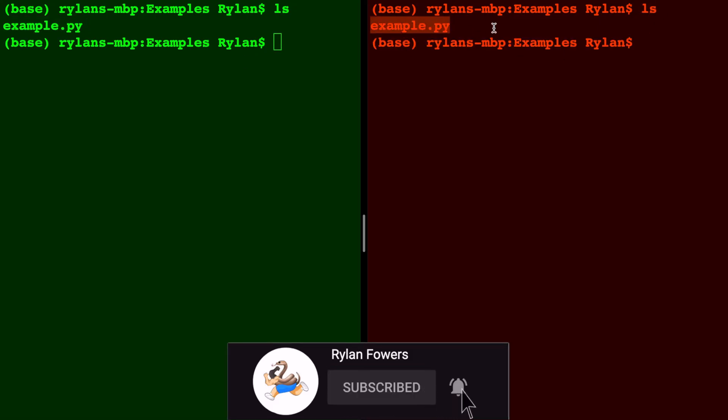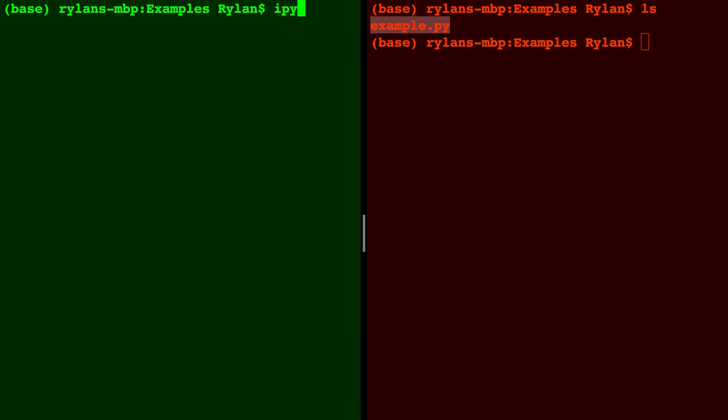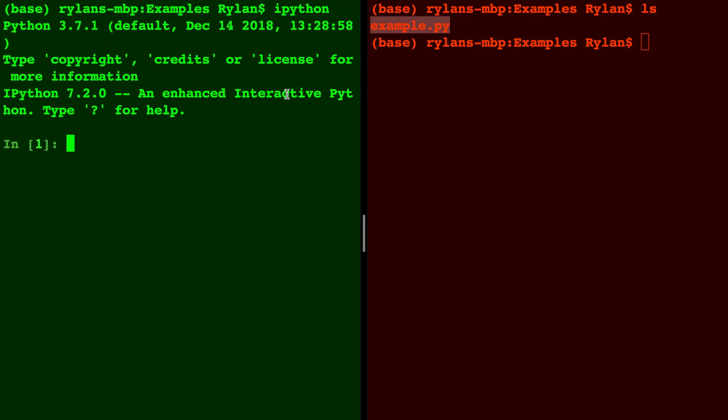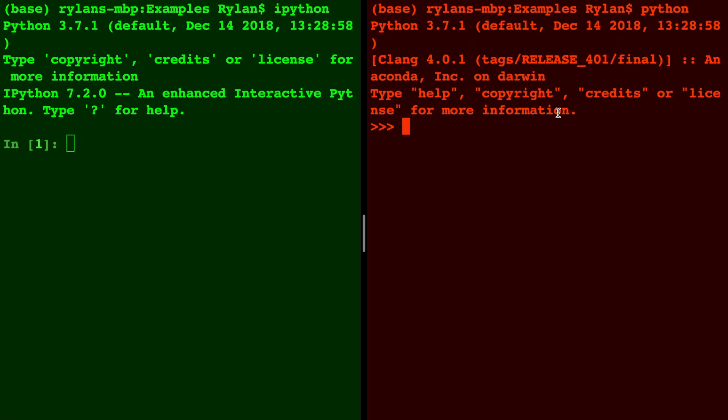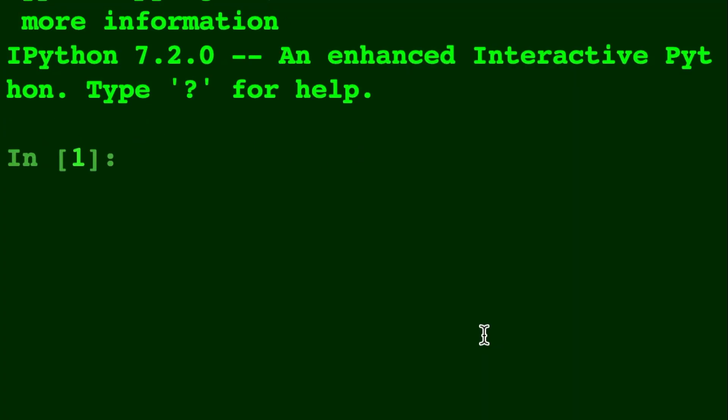Now in the green I'm going to start IPython by typing ipython, and over here on the right we're going to do the Python interpreter, so I'll write python.